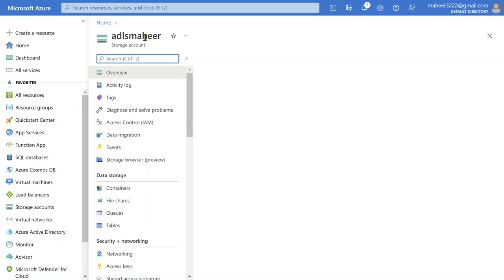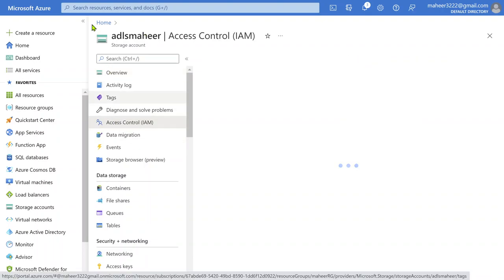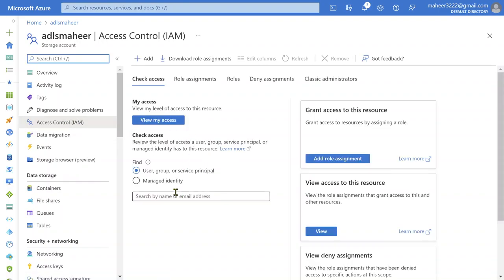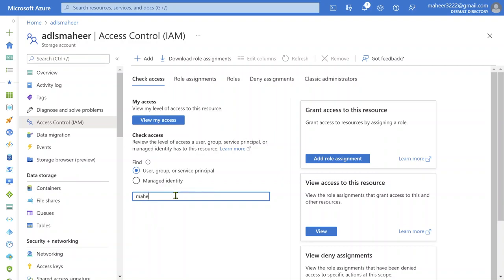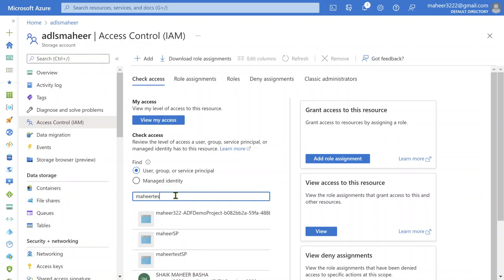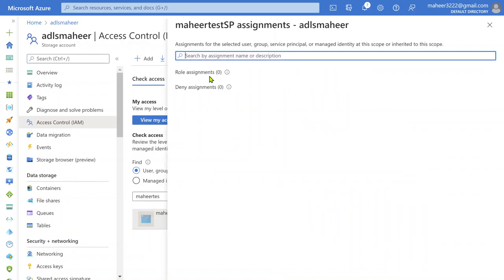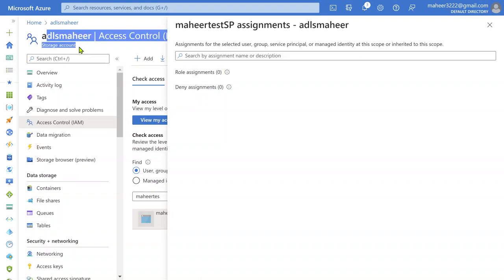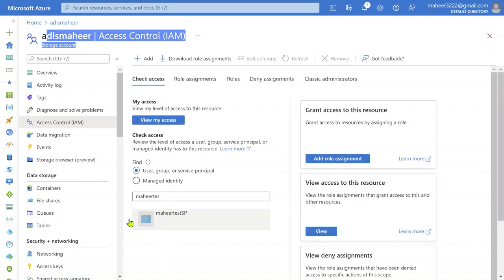Once you go to the storage account, click Access Control. Under Access Control, you can see the roles and permissions already granted to each user ID or service principal ID. Let me search for my service principal — "test SP." You can see right now there are no roles assigned for this service principal ID. That means if I try to access this ADLS Gen2 account using this service principal, the access itself will not happen — authentication will fail because no roles are assigned.